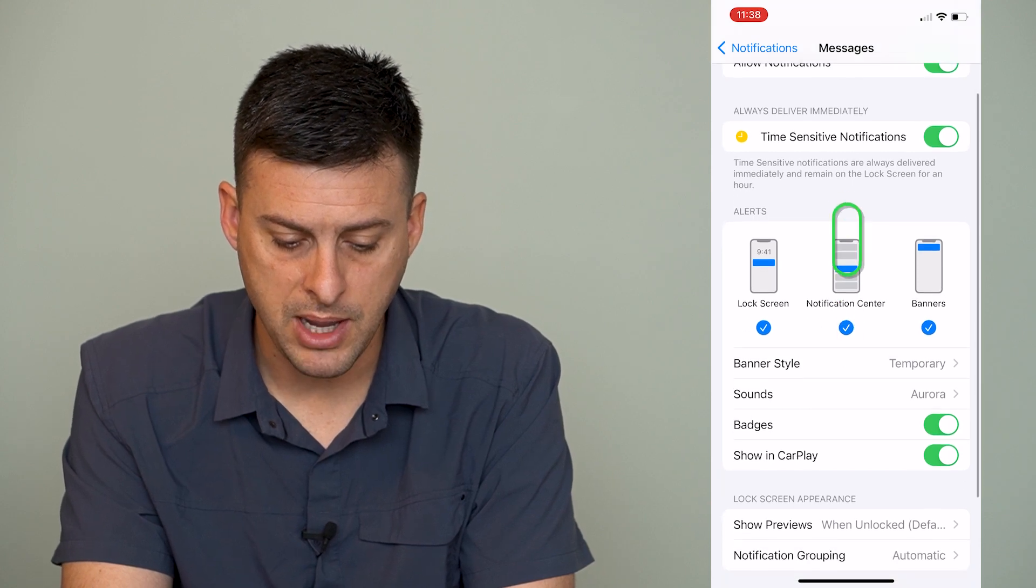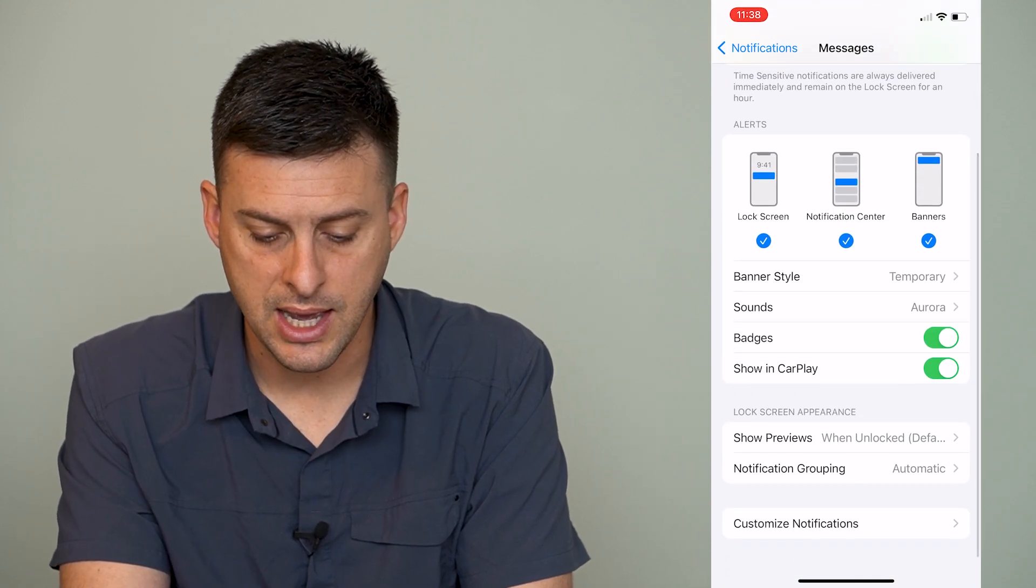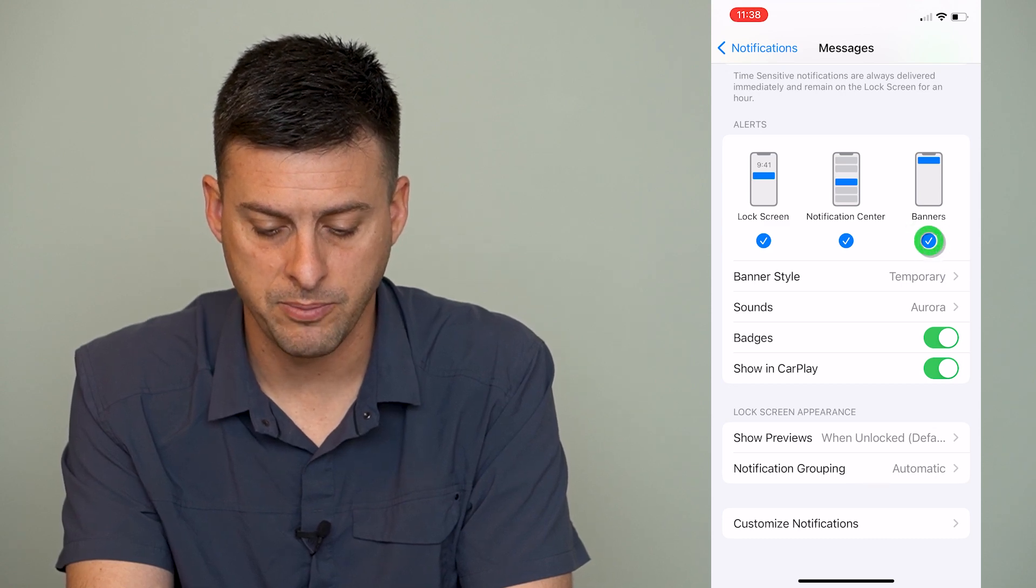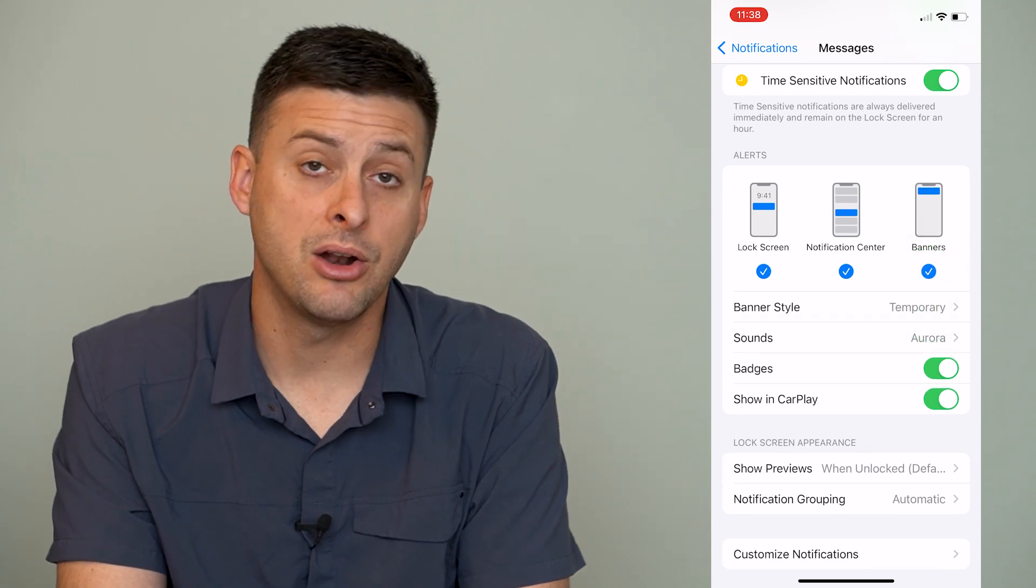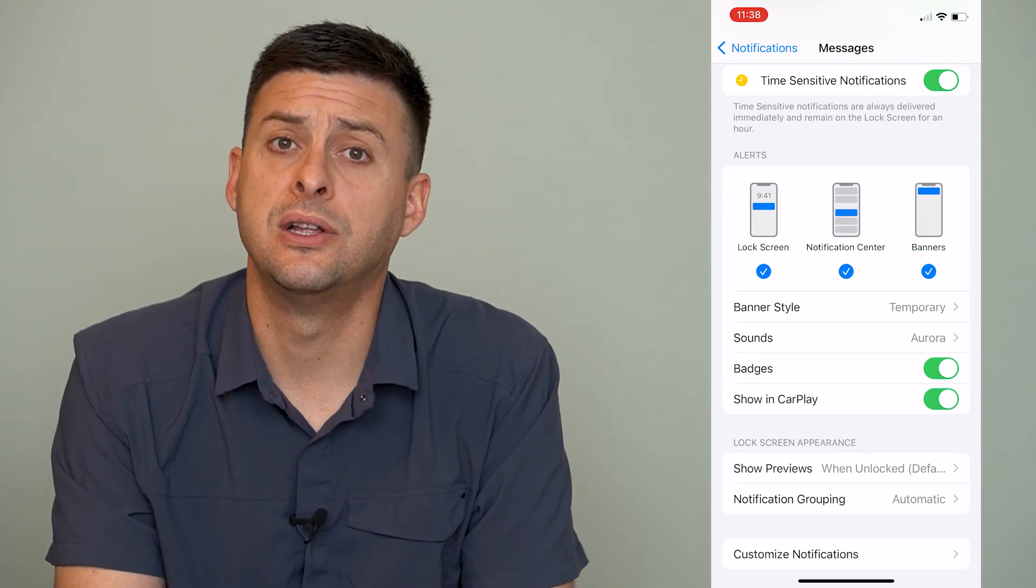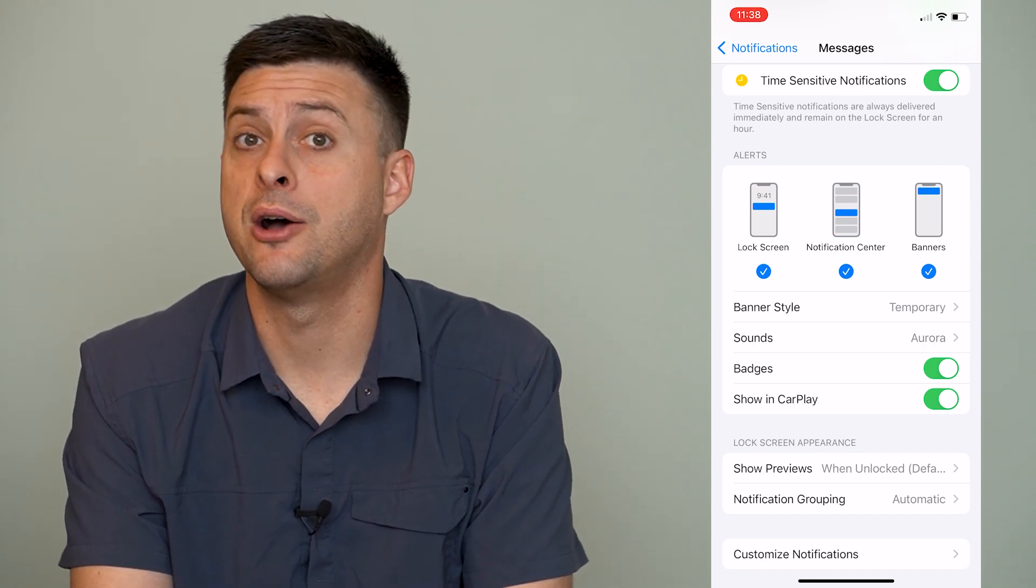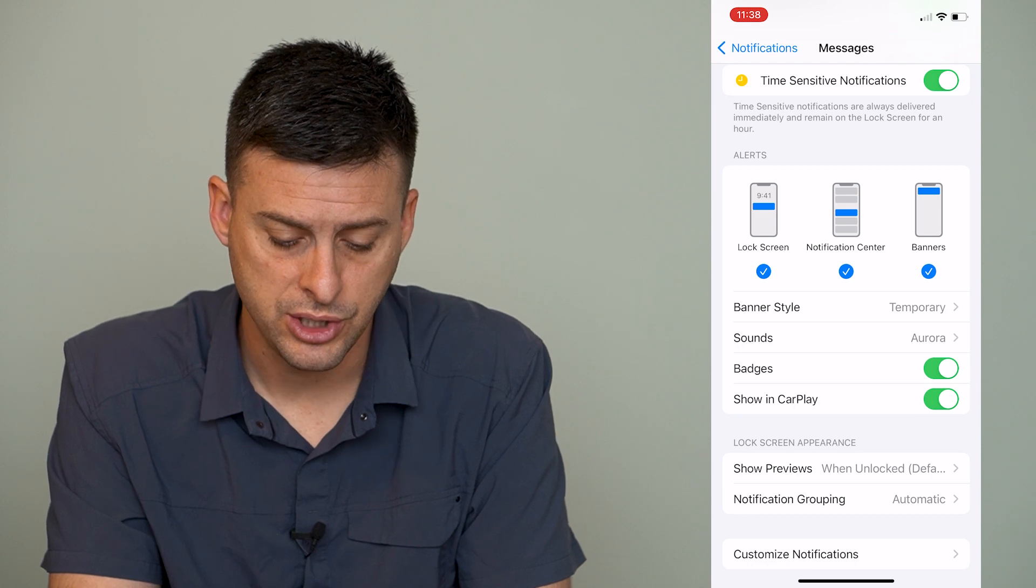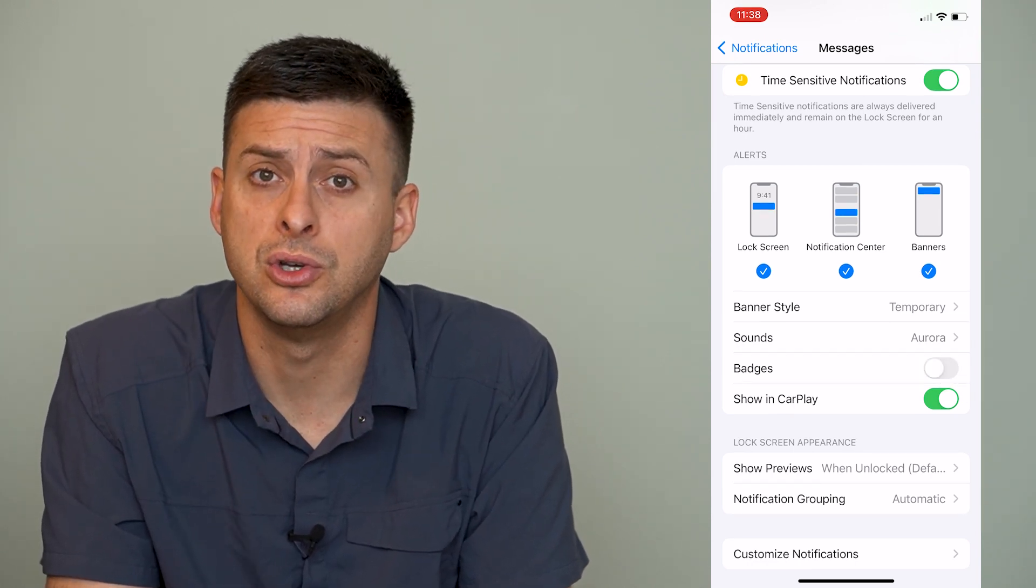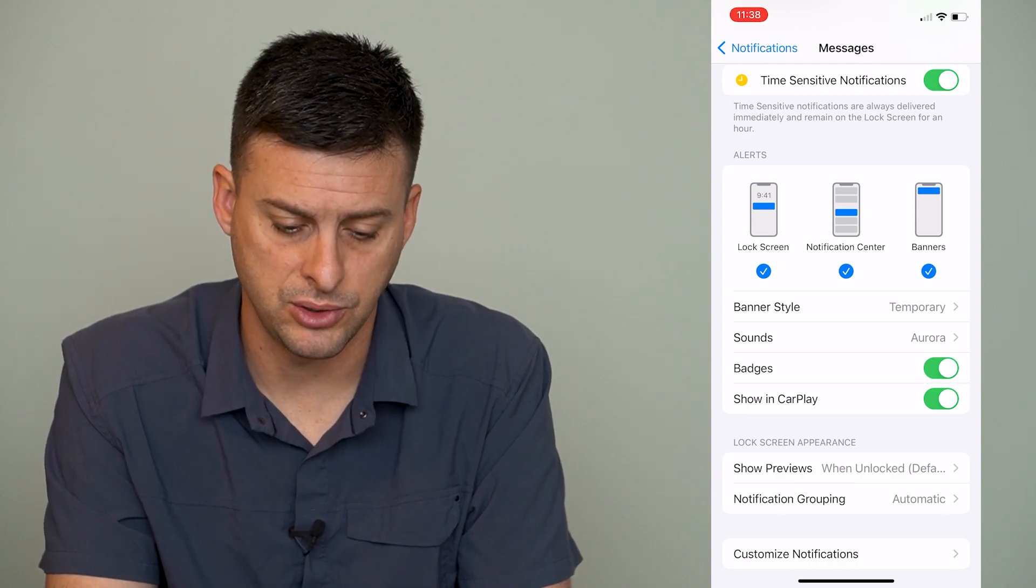When you're on mail or messages, you can see that it has the banner style, and you can toggle that off. But it also has badges here. Badges is the little number icon that shows you how many text messages you have unread. You can also toggle off badges, and then it won't show you that little number notification right next to it.